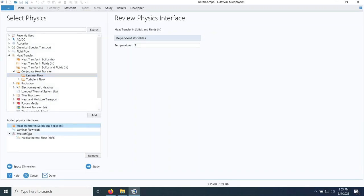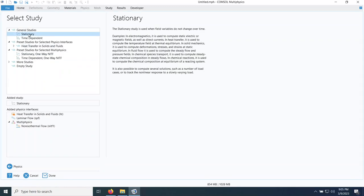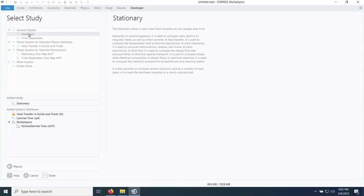It has heat transfer in solids and fluids, and also laminar flow for the fluid mechanics. I go to study and pick stationary for the steady state analysis, then double click and wait for COMSOL to create the environment.